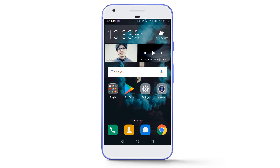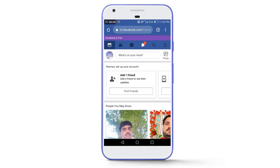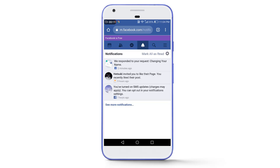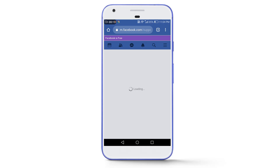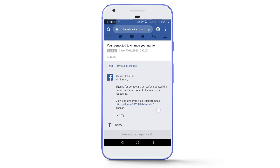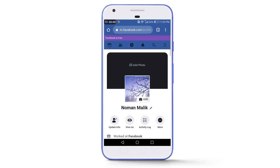I will be back after a few minutes. Okay guys, I am back. You can see the time is 11:04 PM and I have received a notification from the Facebook team: 'Hi Numan, thanks for contacting us. We have updated the name on your account to the name you requested.' And now let's check out the profile — we are successful in changing the name on the Facebook account.